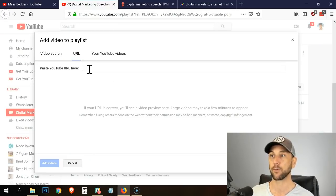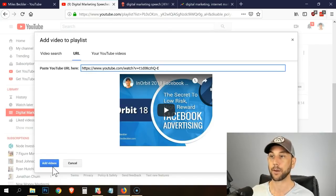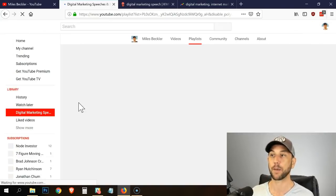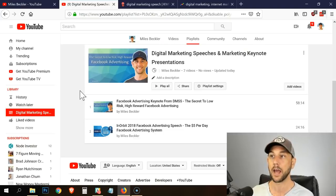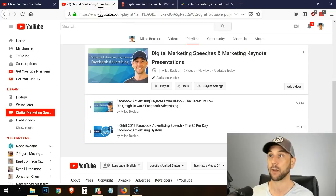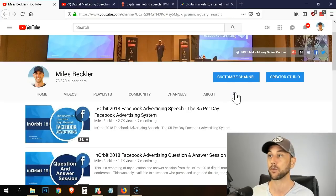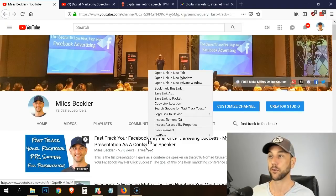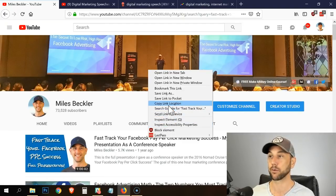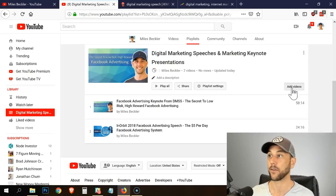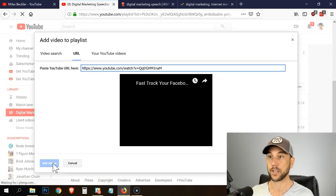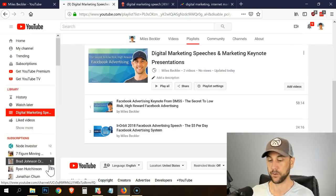I'm going to go through this just a couple more times and put maybe four of them in here. You don't want to make your playlists ridiculously long — I've got one that's like 25 videos and I think that's too long. I think it's good to have it digestible. 'The Fast Track to Facebook Advertising' was a speech I did on the nomad cruise when we cruised from South America to Europe. I did a talk there, so I go copy link location and add this video. You just keep adding them until you get all the ones you want in there.